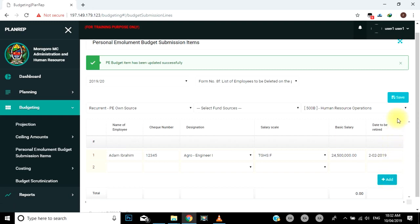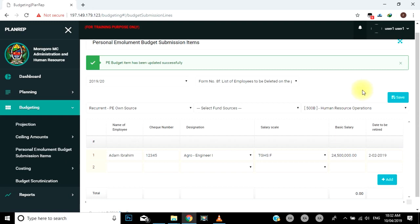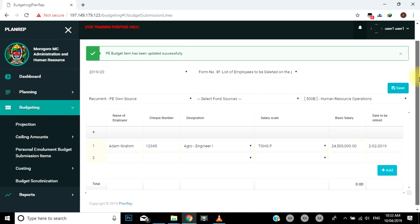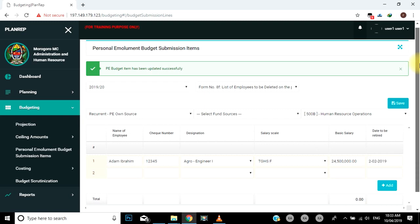Rudia hatua hii kwa kila cost center yenye watumishi wanaotarajiwa kustaafu kwa mwaka husika. Ukijiridhisha kuwa taarifa zako zote zimekamilika na kwa usahihi stahiki, hakikisha cost center zote zenye watumishi zimejazwa. Bofya kitufe cha save, ambacho kina rangi ya blue na kipo juu ya uga wa select planning unit, upande wa kulia. Hapa utakuwa umekamilisha kujaza form namba nane F. Mara baada ya kuhifadhi, mfumo unakupa nafasi ya kuweza kupitia au review, na kusasisha update au edit, au kuondoa delete, taarifa kama unaona kuna haja ya kufanya hivyo.